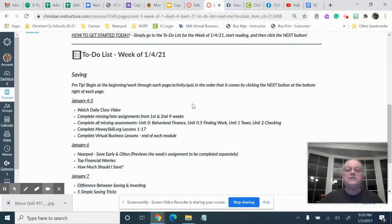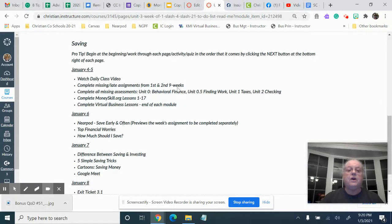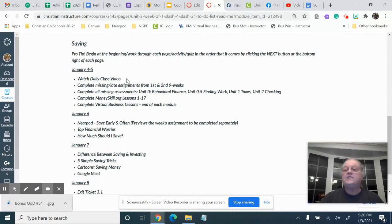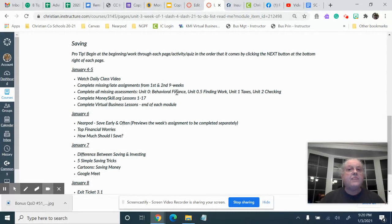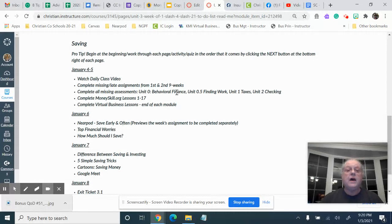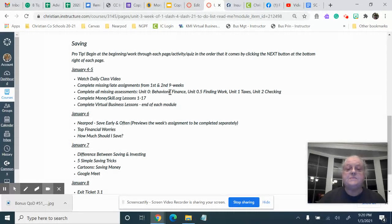Here's your to-do list. Watch the daily class video. Complete all your missing assignments from the second nine weeks and the first nine weeks if you have any. Make sure that you complete all your missing assessments.